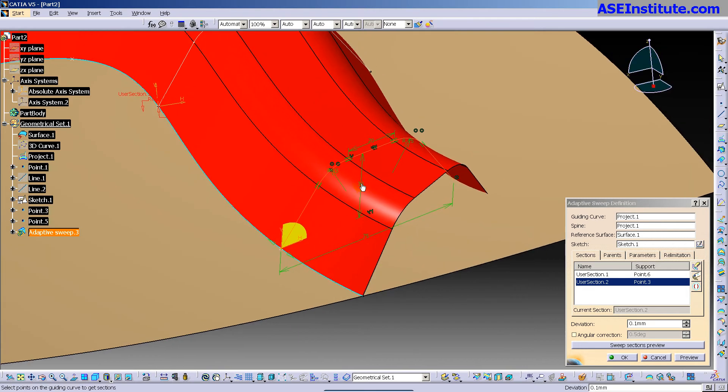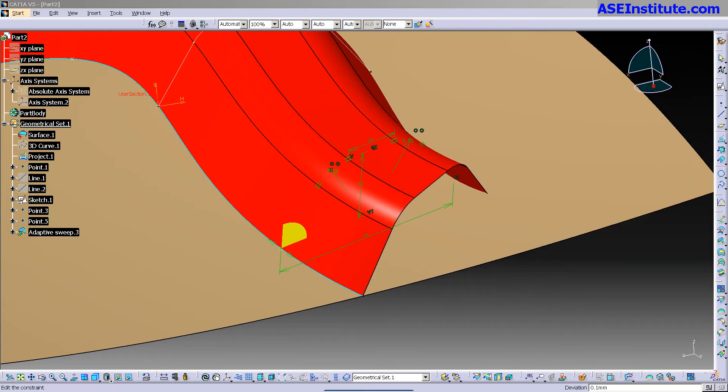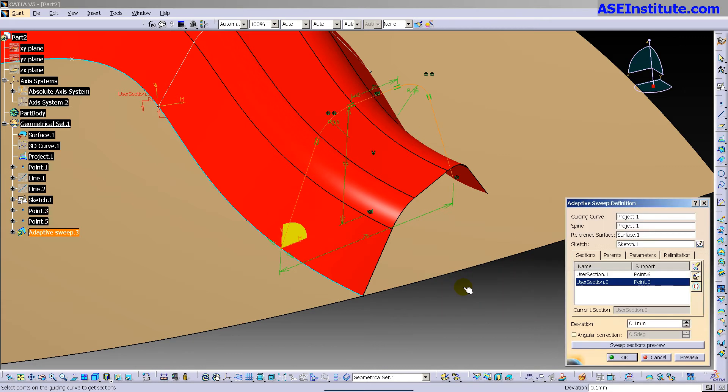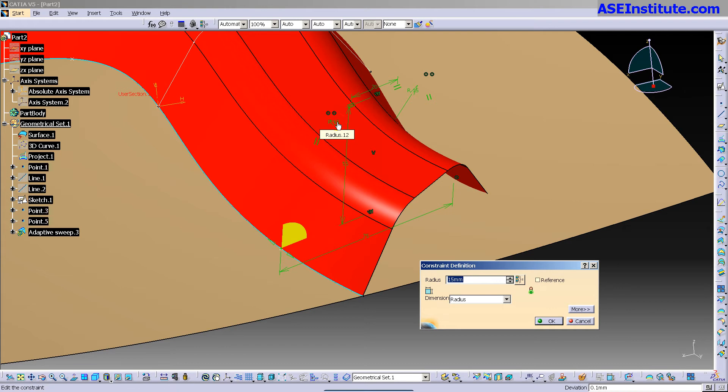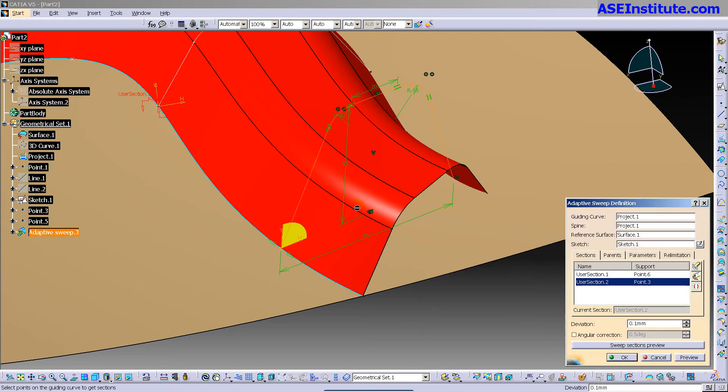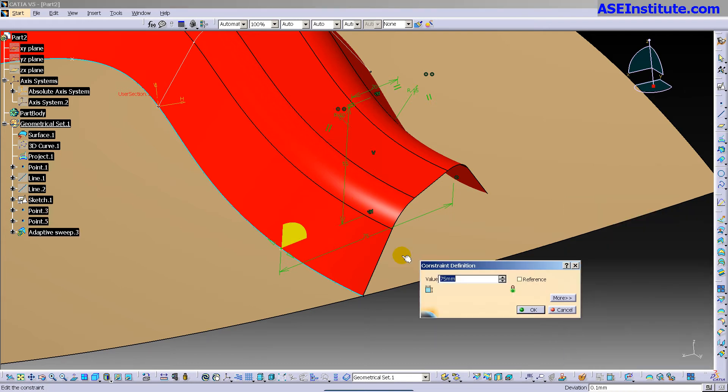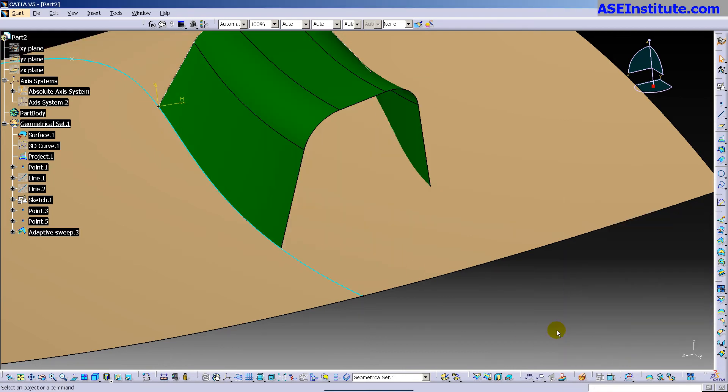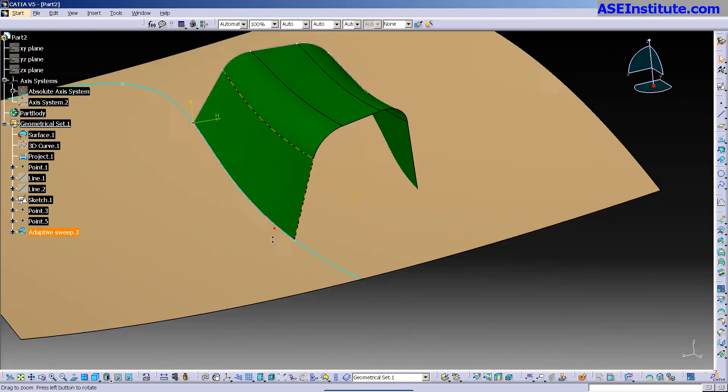So if I come in here and I'm going to double click on one of these parameters, here's my constraint definition. I'm going to make this 55 and I'm going to double click on this 15. I'm going to make this 10 and then I'm going to take this 75. I'm going to make it 65 and I'm going to select OK.